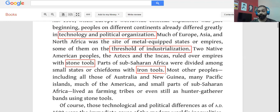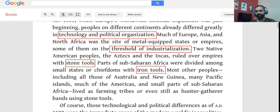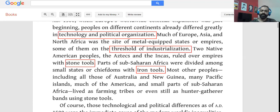It's important to understand that technology here is not just modern-day technology. Even stone tools or iron tools are part and parcel of technology. That underlying understanding is essential because 'technology and political organization' is a summary of the entire paragraph. If you drift away during the elaboration, you don't need to re-read everything — the author is just saying technology and political organization was different across the world.